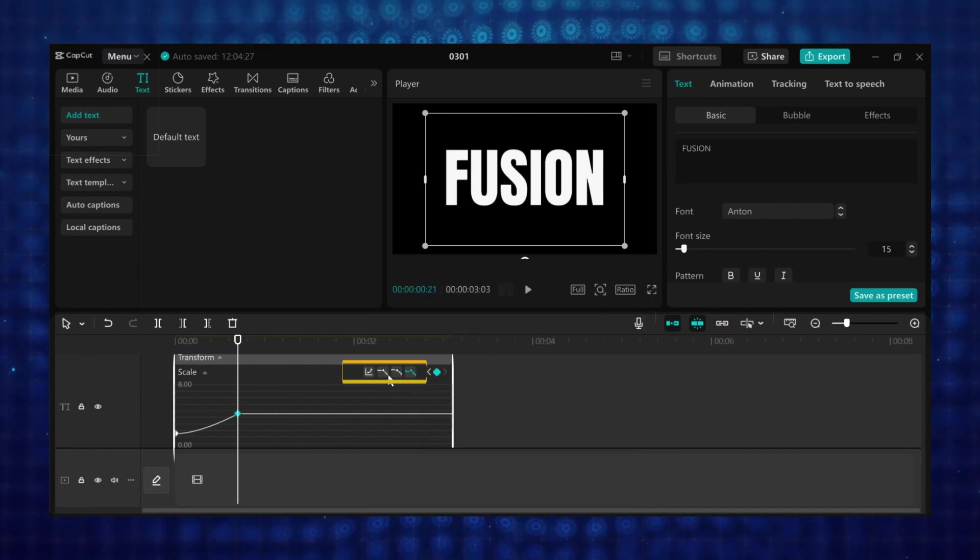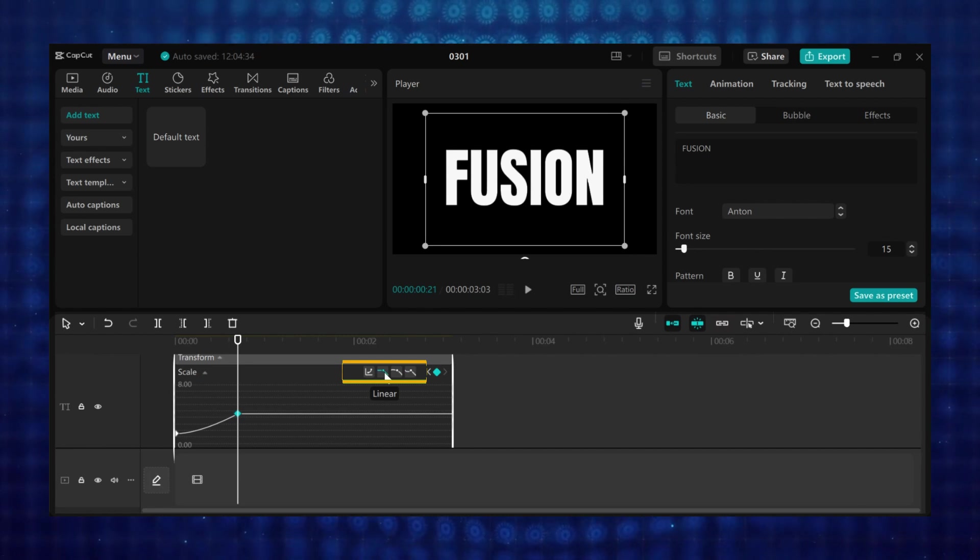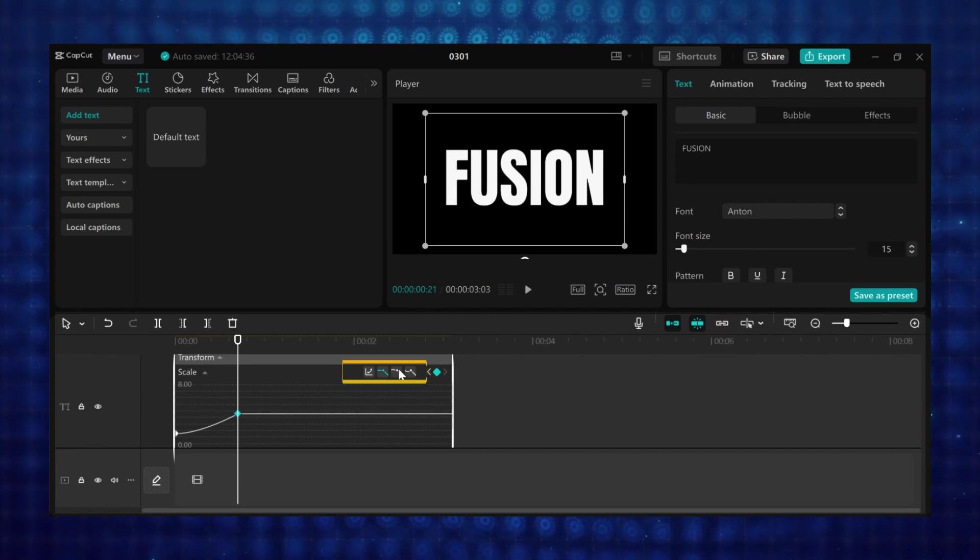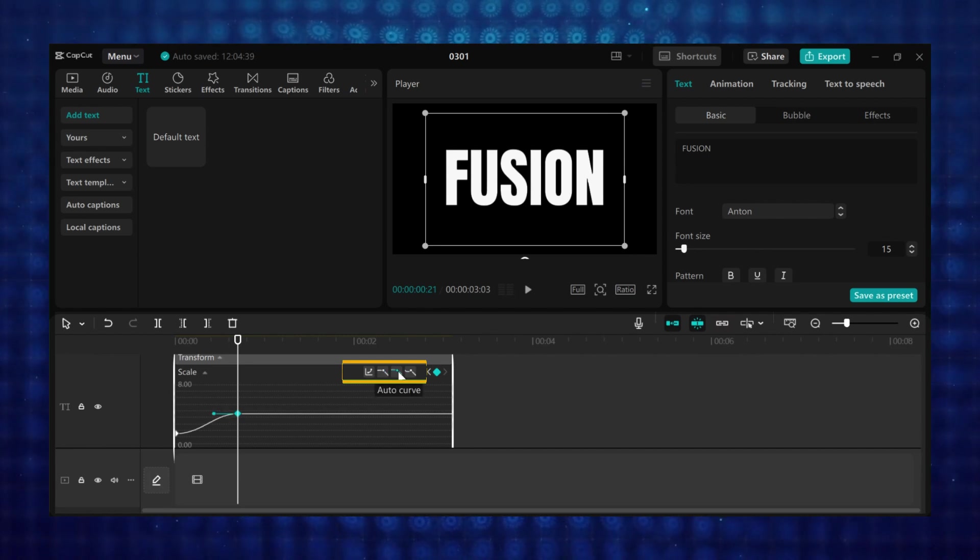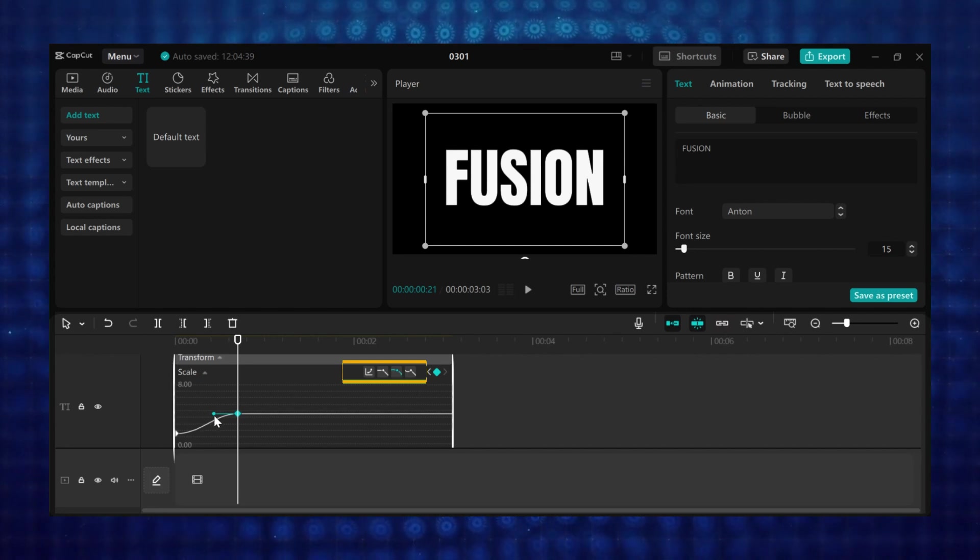The second is linear. The default motion is linear, meaning the animation moves at a constant speed. The third is the auto curve, and when you click on auto curve, CapCut will create its own speed curve for you.